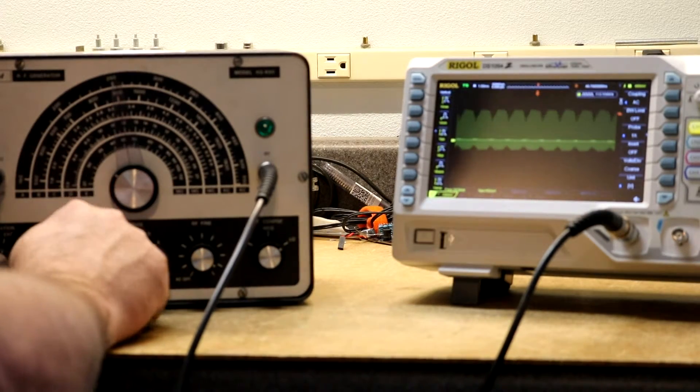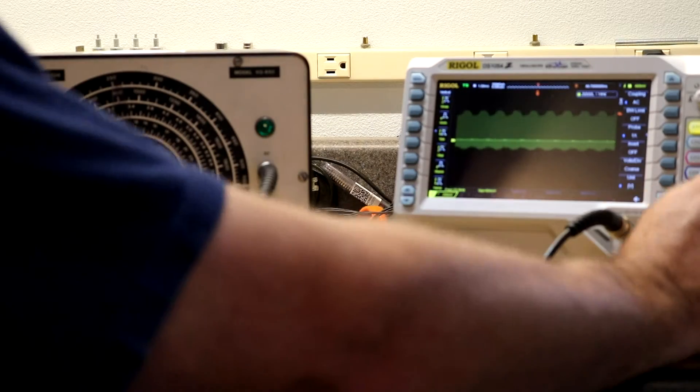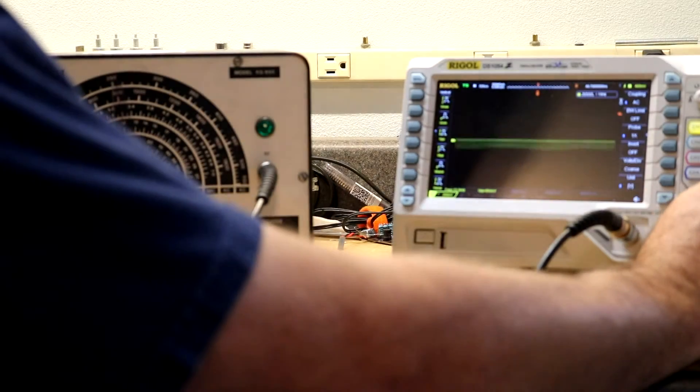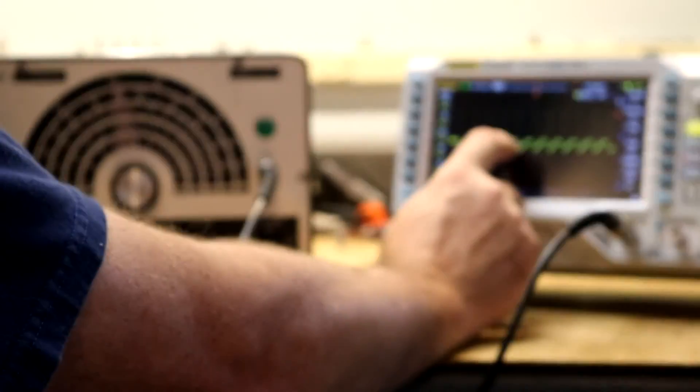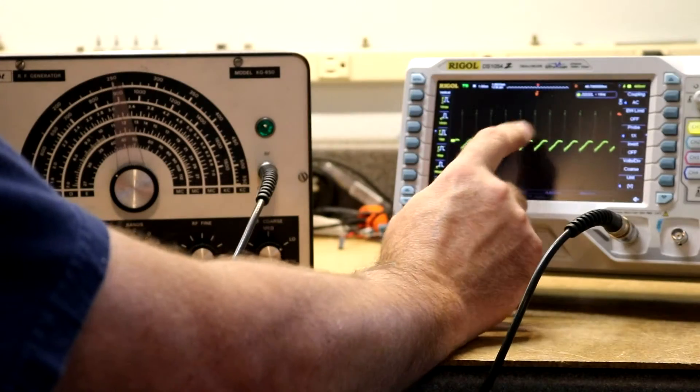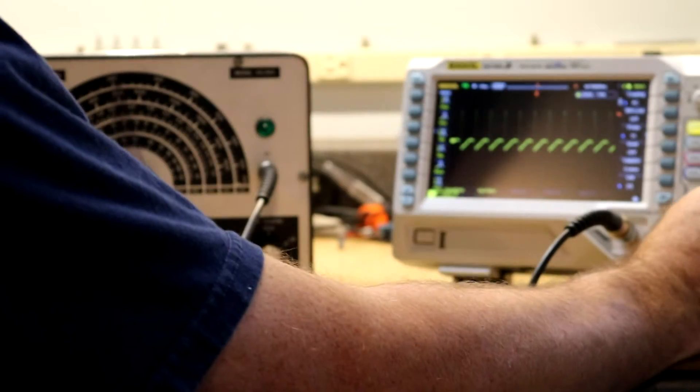So I think it does everything it's supposed to do. It's just really kind of ugly with that bizarre waveform it puts out.